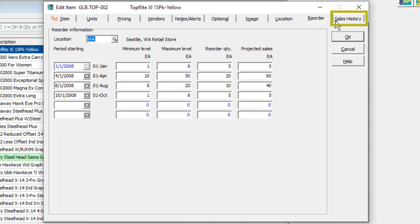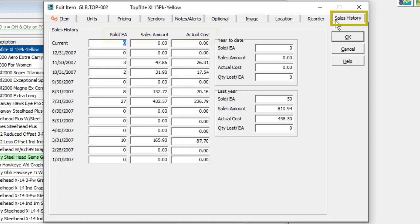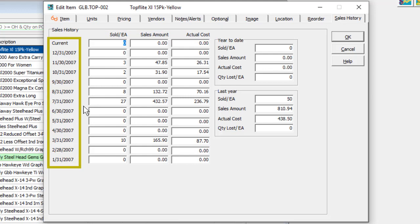The Sales History tab lists the quantity, sale, and cost values for the last 12 periods, as determined by when month-end processing is performed in inventory. Edits can be made if corrections are necessary.